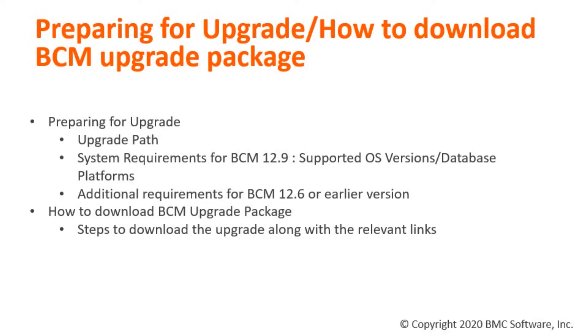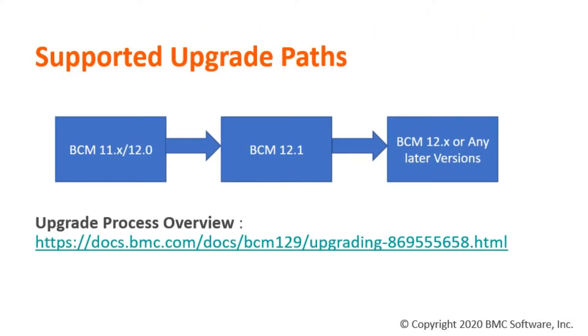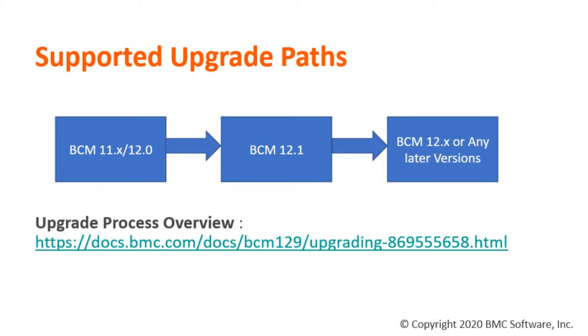To start with, we will first look at the upgrade path. If you are upgrading from 11.x or 12.0 to 12.x, ensure that you first upgrade to 12.1 and then you can upgrade to any later 12.x versions. Upgrading directly from 11.x to 12.x is not possible due to tablespace changes. For reference, you can look at the given documentation link as it will explain more about how the upgrade path works.